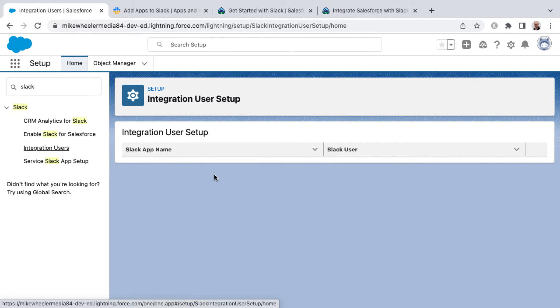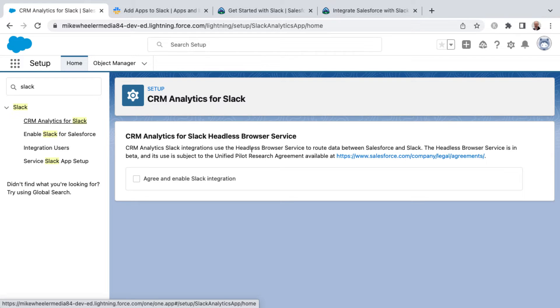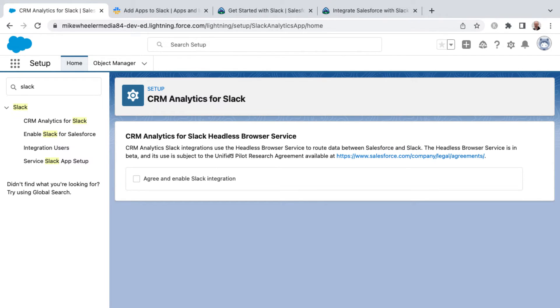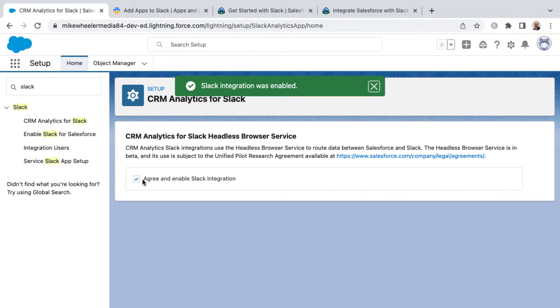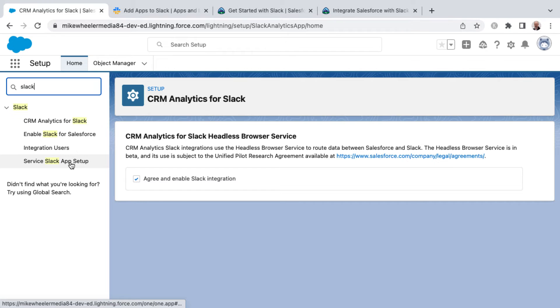And that would require some further setup. And then CRM analytics for Slack, that also you need to agree to these terms. And this uses the headless browser service to route data between Salesforce and Slack. And this is also in beta and it's subject to the unified pilot research agreement link there if you want to actually read it, or you can just agree and enable Slack integration. And this would be Slack integration for analytics, CRM analytics.